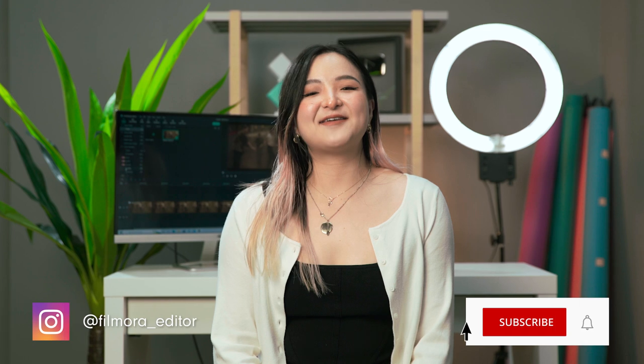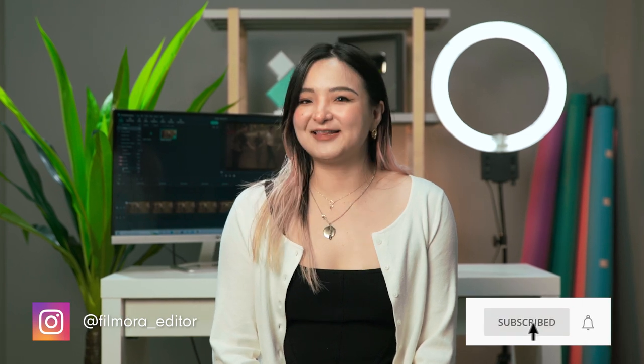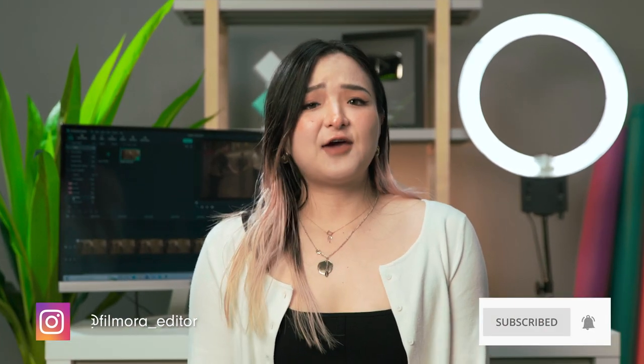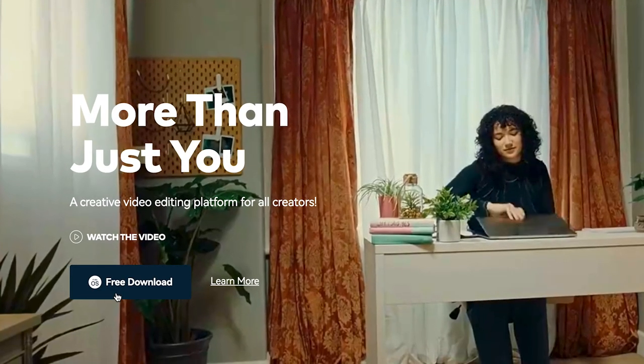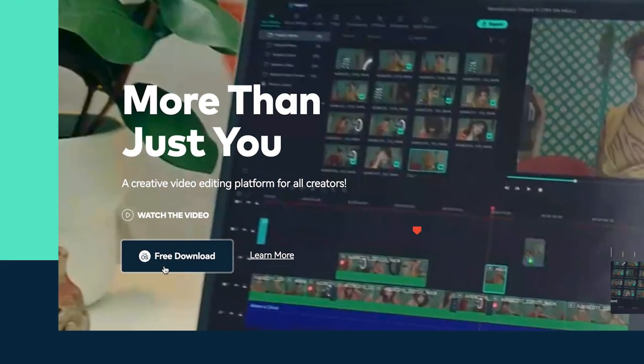Today, I'm going to show you how to use Filmstock packs to create the super popular sky replacement effect in Filmora 11. If you haven't already downloaded Filmora 11, get started by going to Filmora.Wondershare.com or click the link in the description. Let's go!